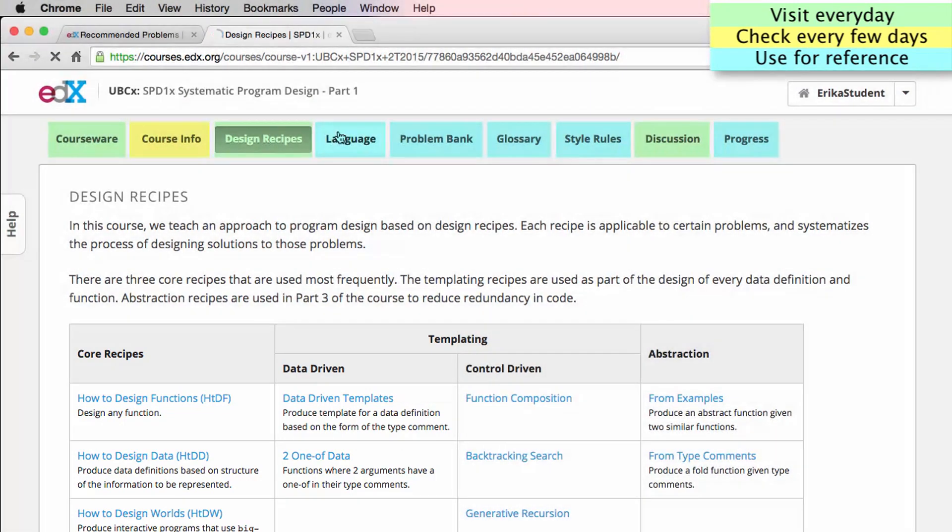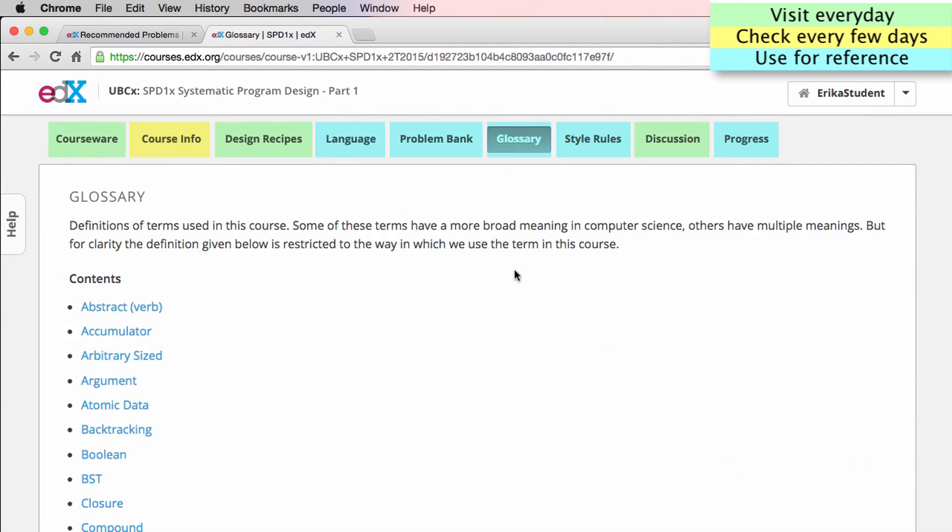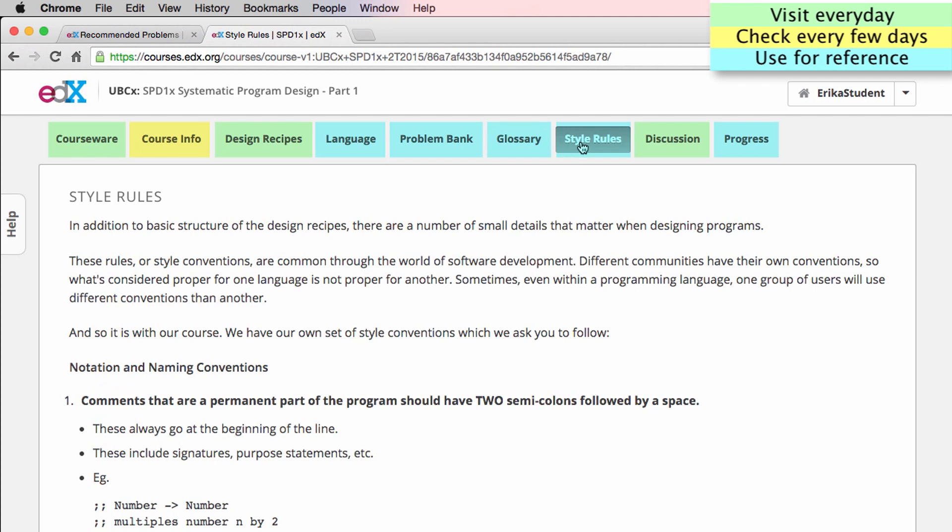The language tab provides a concise reference for the programming language that we will use. The glossary page contains all of the terms that are introduced in the course, as well as some information about which lecture you can see to get more information on them. The style rules page gives you a basic overview of the style rules and naming conventions that we'll use throughout the course.